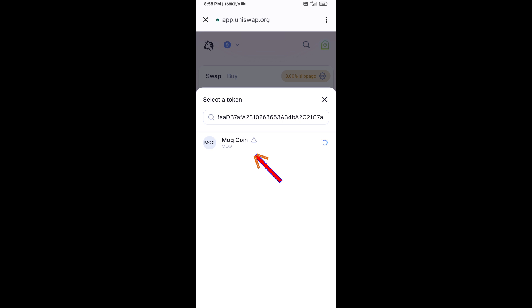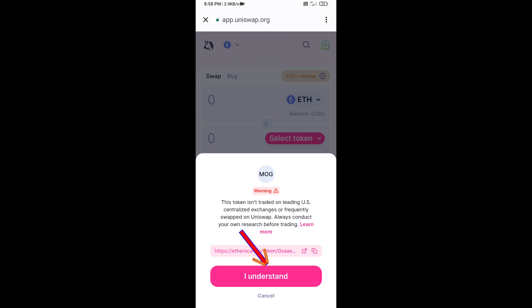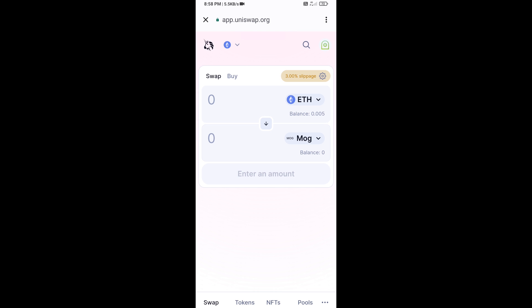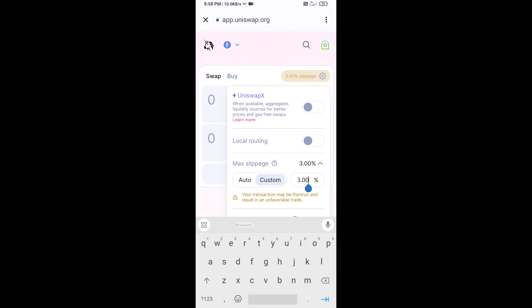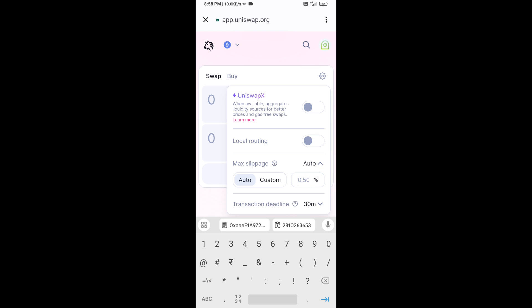Then click on the token and click I Understand. After that, you will set the slippage for effective purchasing. Click on the settings icon and set one percent slippage, then close the settings icon.